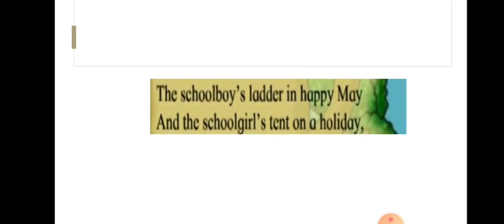The schoolboy's ladder in happy May and the schoolgirl's tent on a holiday. In the month of May, the schoolboy can climb the tree like he climbs a ladder, and a schoolgirl on a holiday can use it like a tent.